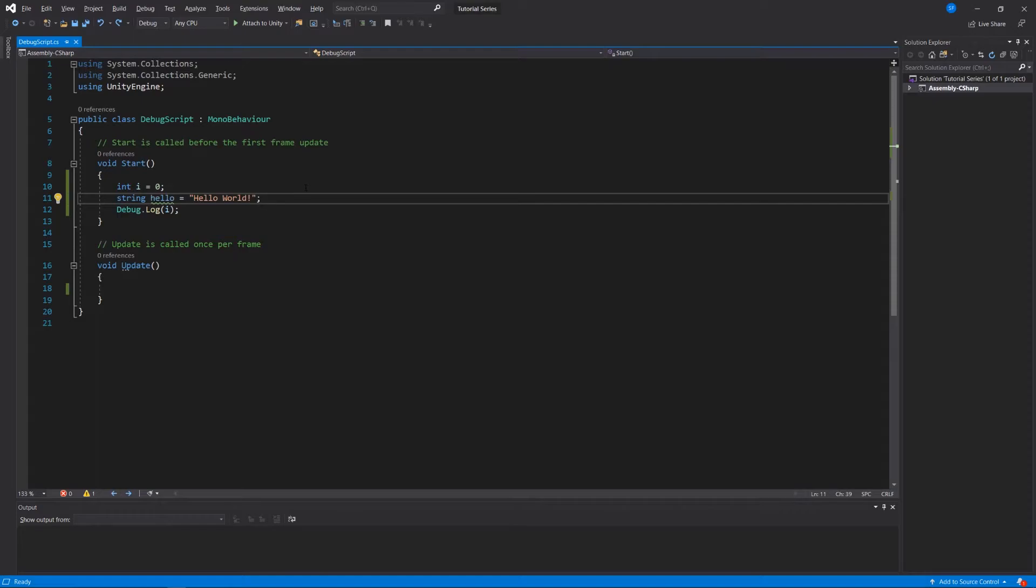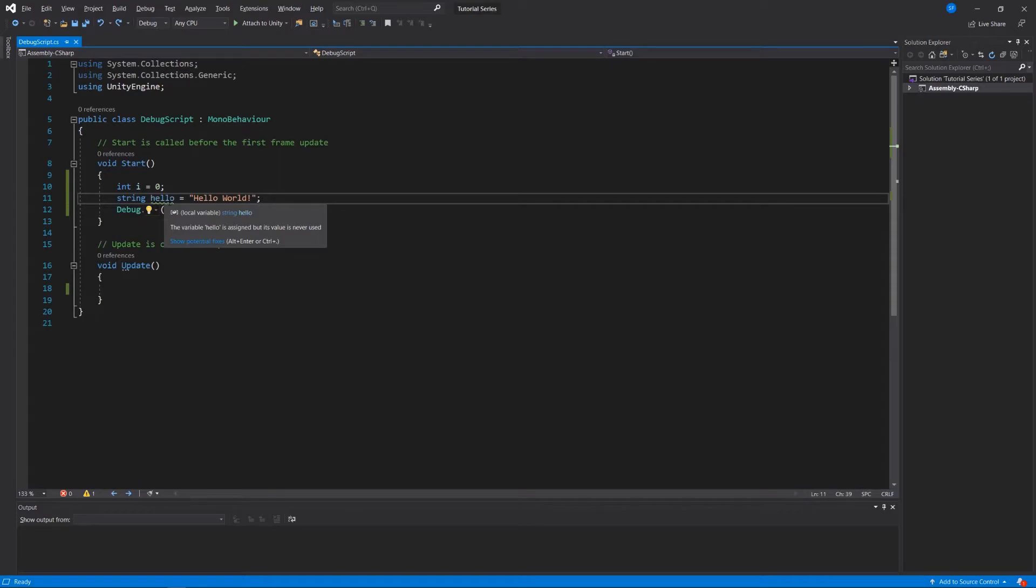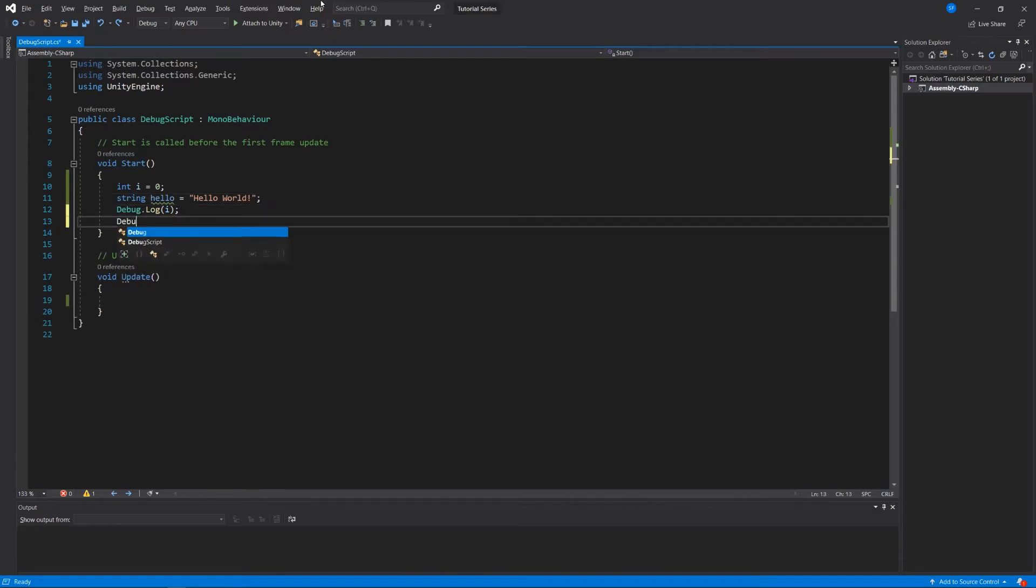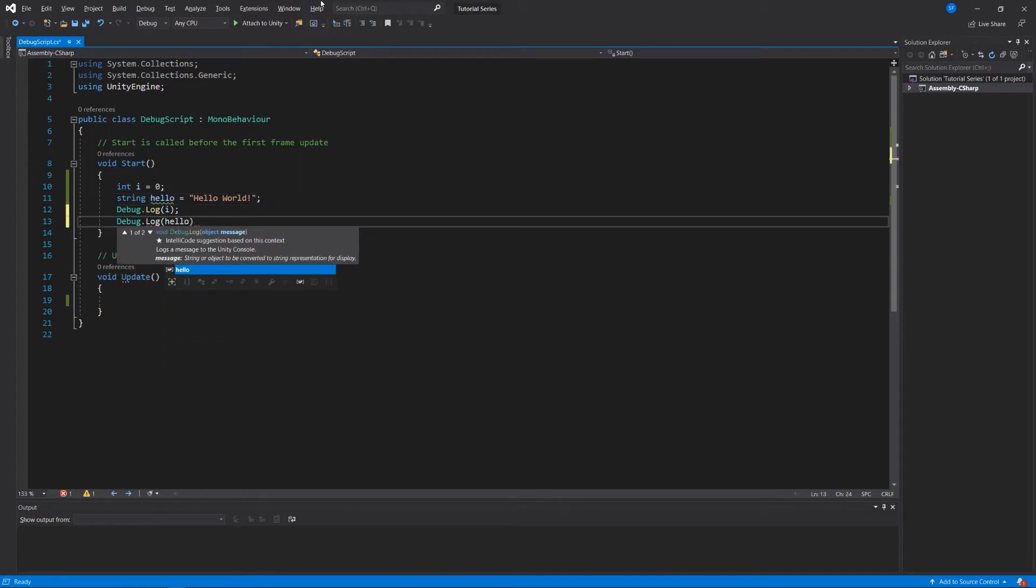When I hover over this little green line, I see different from an error which we saw with a squiggly red line, it says the variable hello is assigned but its value is never used. That's a helpful tool tip from Unity that we've created this variable that isn't being used. Sometimes we'll have leftover stuff in our code where we'll have deleted stuff and Unity will give us an indication that we still have this variable that we've never used and that might help us clean up our code. So how do we use this stuff? Well we could say debug log i and debug log hello and that'll get rid of our squiggly lines.